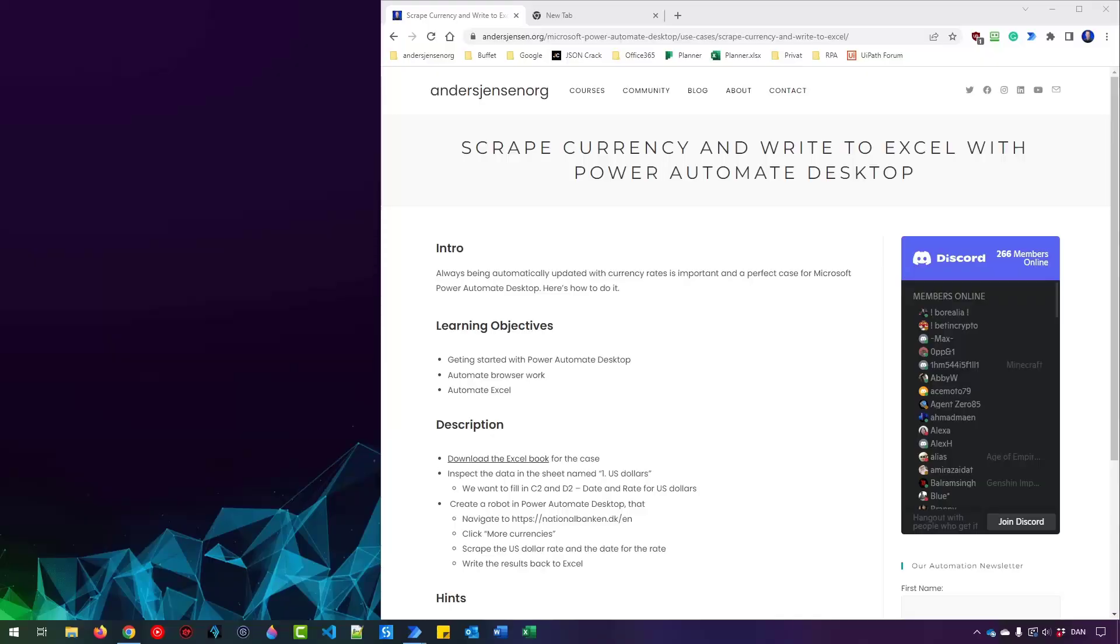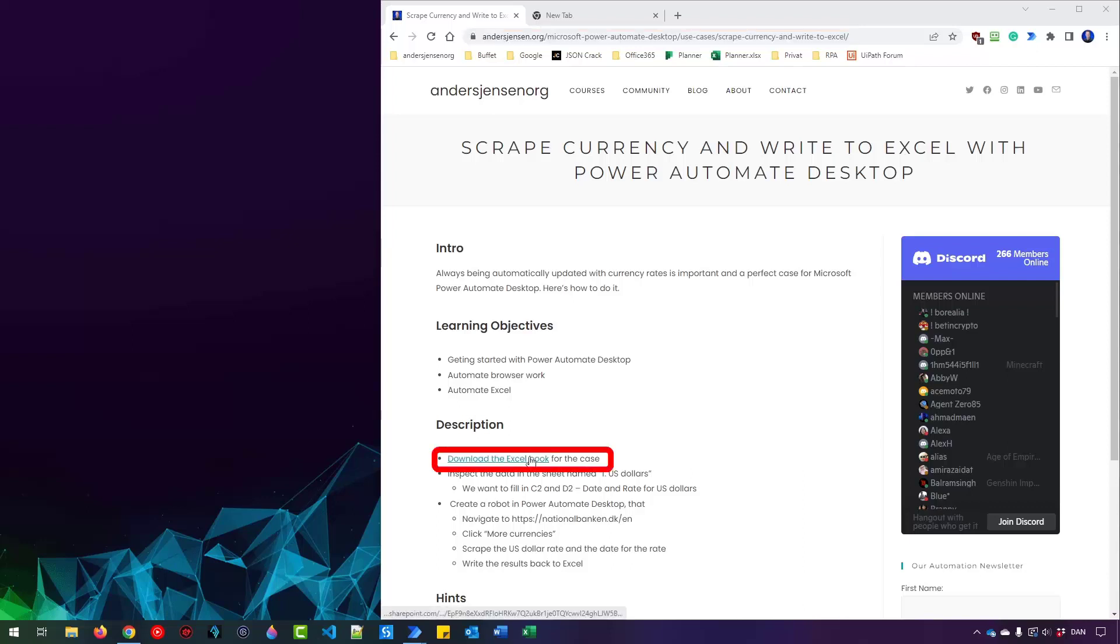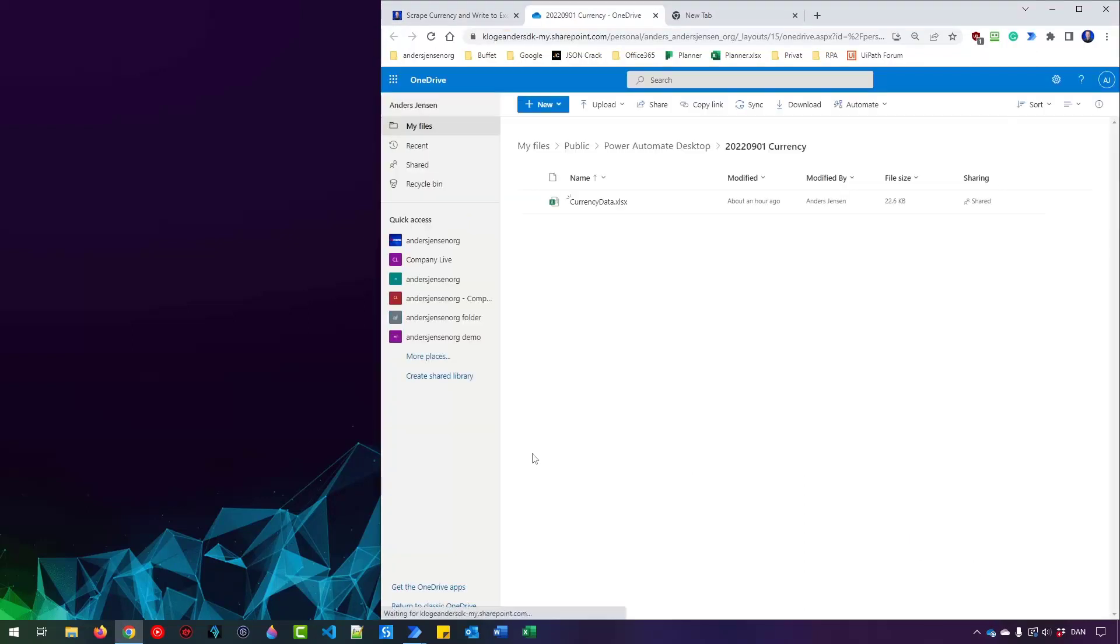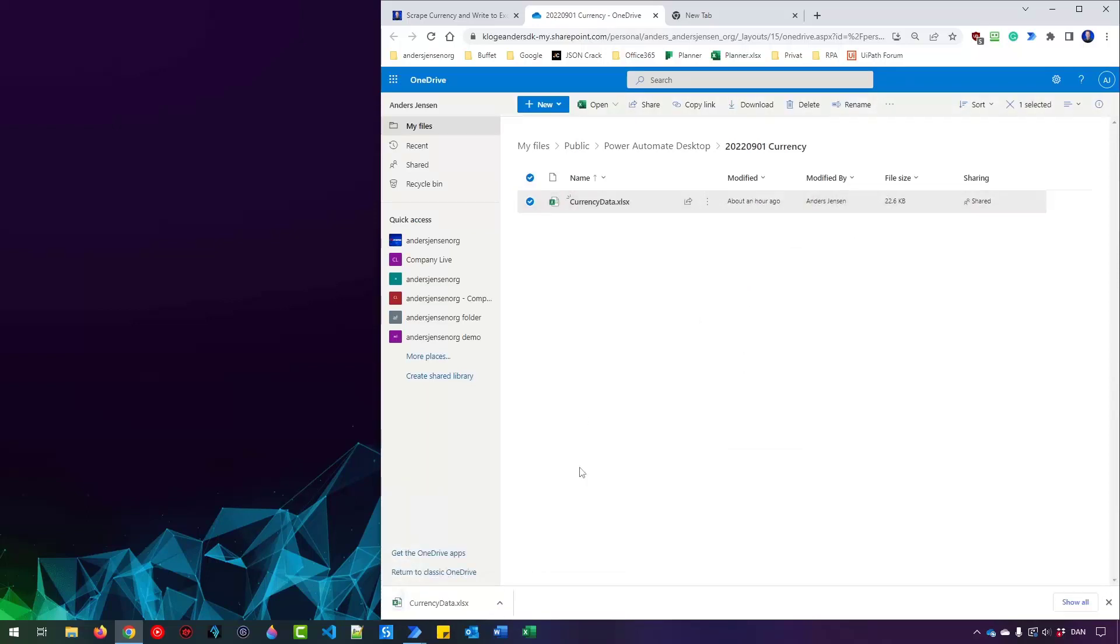My name is Anders Jensen. Let's learn some Power Automate desktop. What I first want to do is to download the Excel book. Navigate to the course page. The link is in the video description below. Click to download the Excel book. Click the three dots here and then click download. This will download the course data.